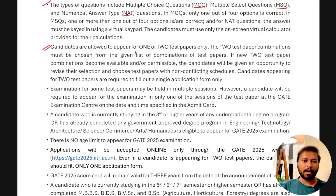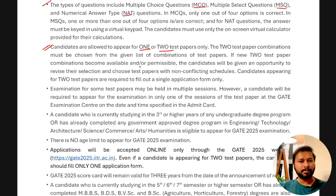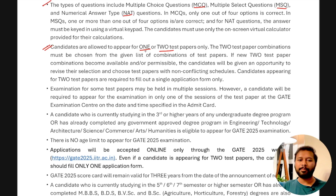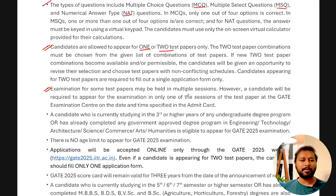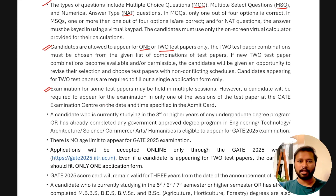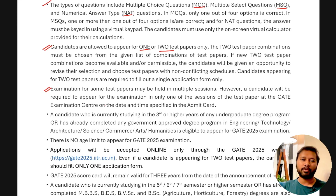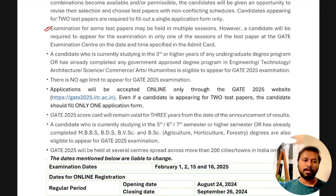Candidates are allowed to appear for one or two test papers only — you cannot appear for more than two. I will explain the two-test-paper combinations in detail in this video. For some subjects with a large number of candidates, the exam may be held in multiple sessions, but each candidate will be required to appear in only one session. Your score or percentile will be derived from that session. This is more likely for engineering-related subjects than for chemistry.